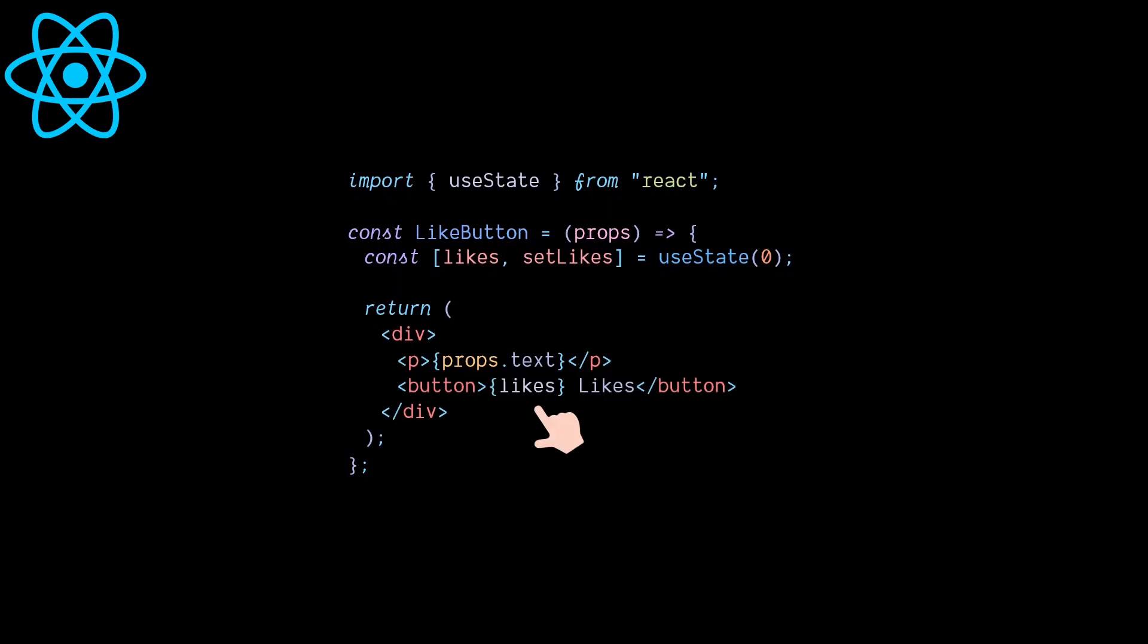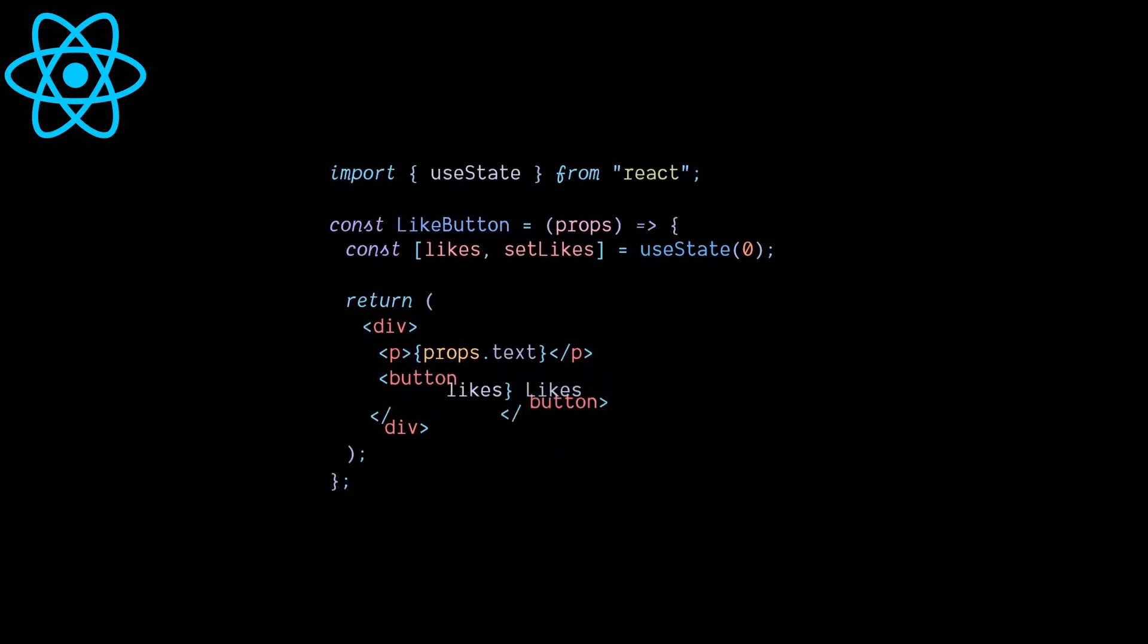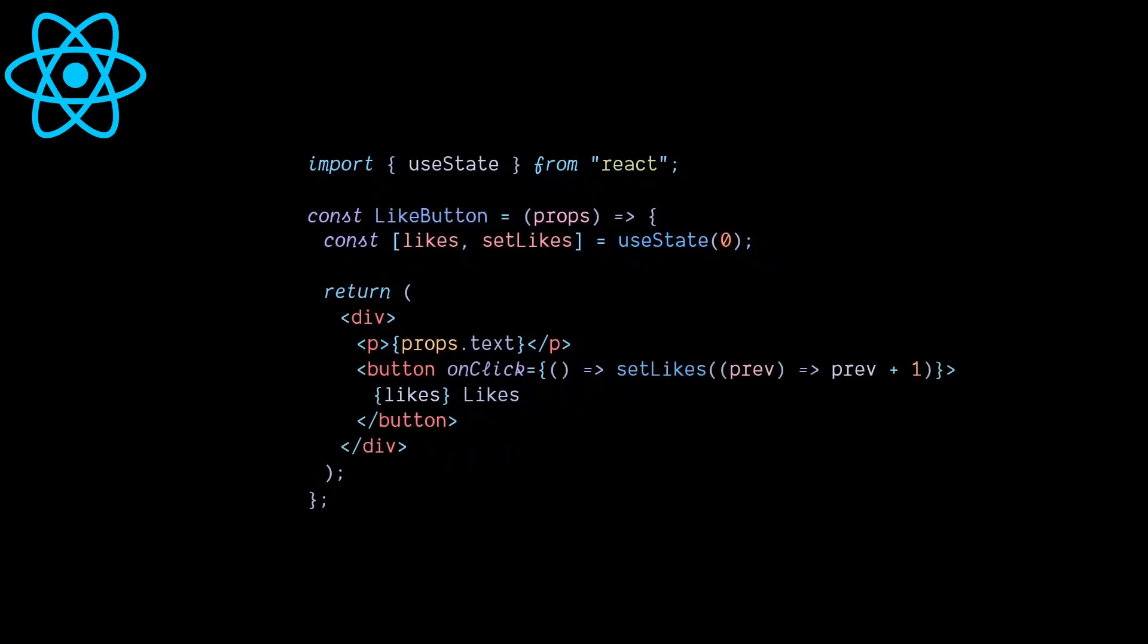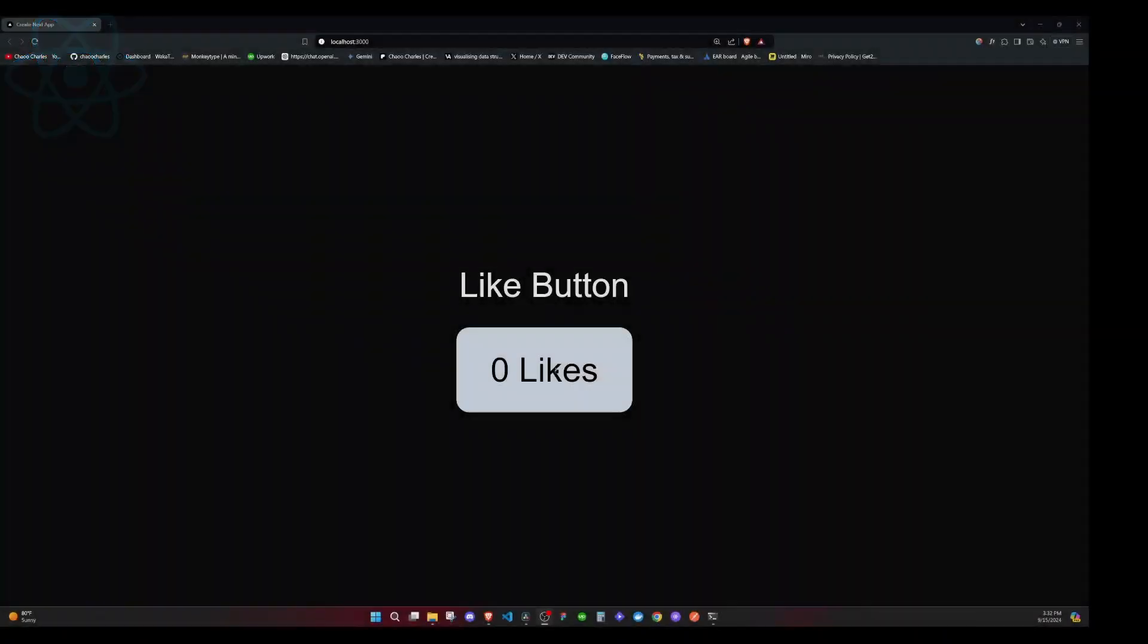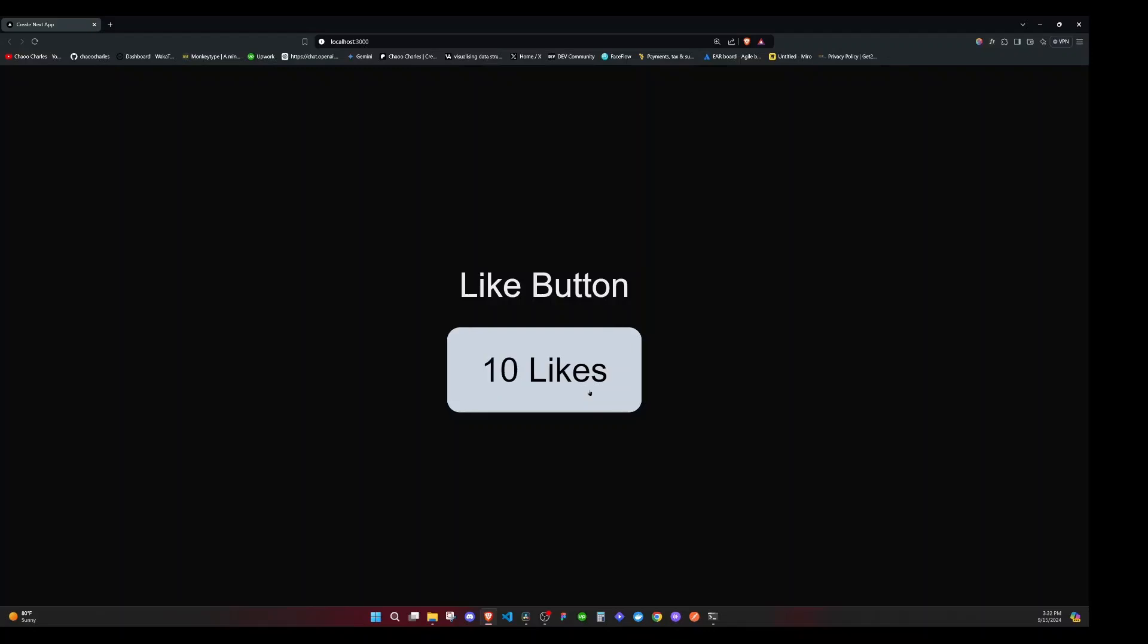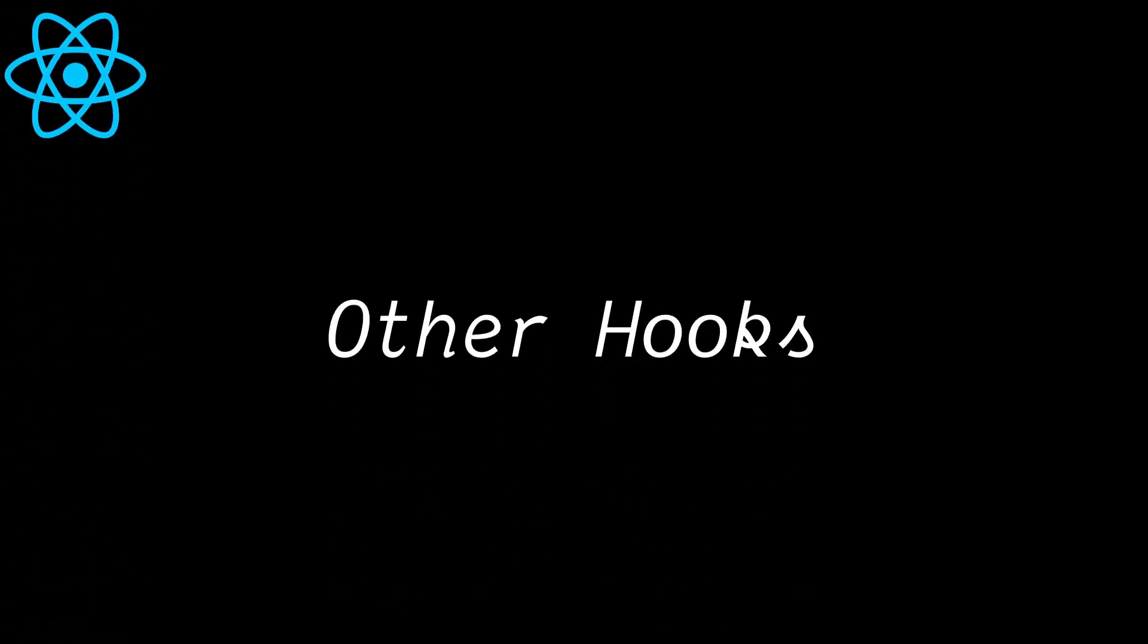The state value can then be passed in JSX to show it on the UI, and the function to update the state value can be called, in this case on an onClick event, to update state upon button click. When props or state of a component changes, React re-renders the component to show the most recent values on our UI.